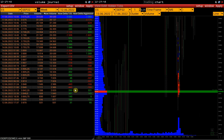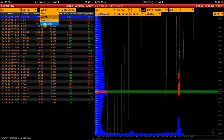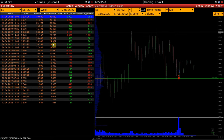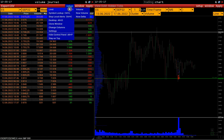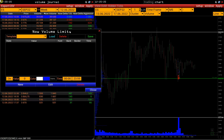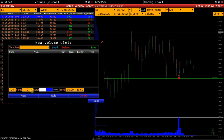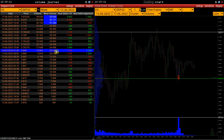In the same way, we can identify the POCs of the month and the entire contract. Finally, let's take a look at the Setup menu. Here you can set up limits for each of the columns. For example, let's mark with blue the values in the Now Volume column that exceed 30,000. And here we see our filtered values.